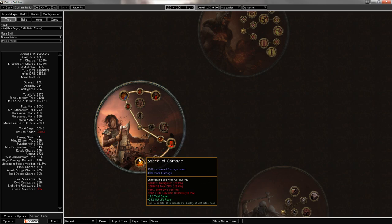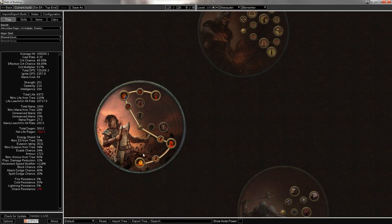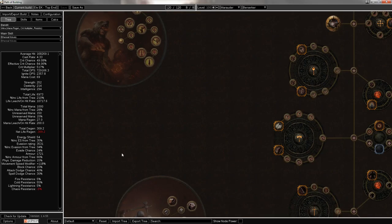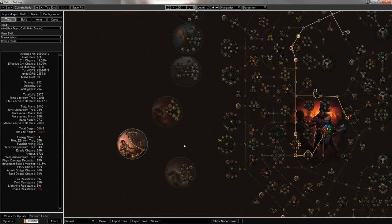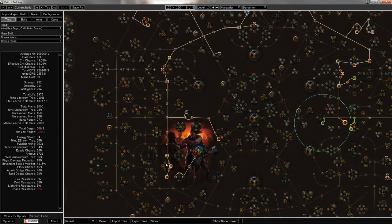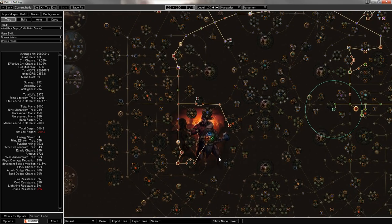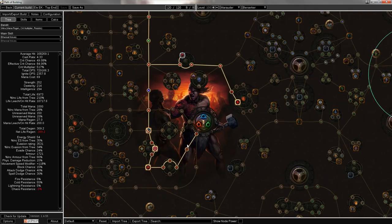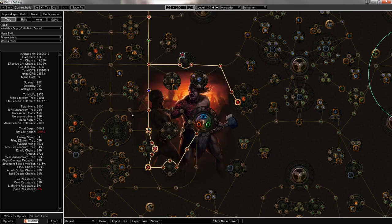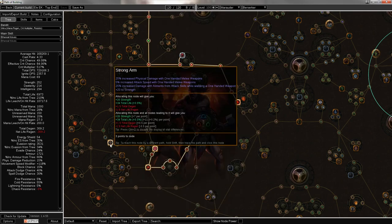And Aspect of Carnage, effectively a 7th or 8th link. After that's done with, I'm showing that I go here for life. I'm going to actually be leveling as Sunder.